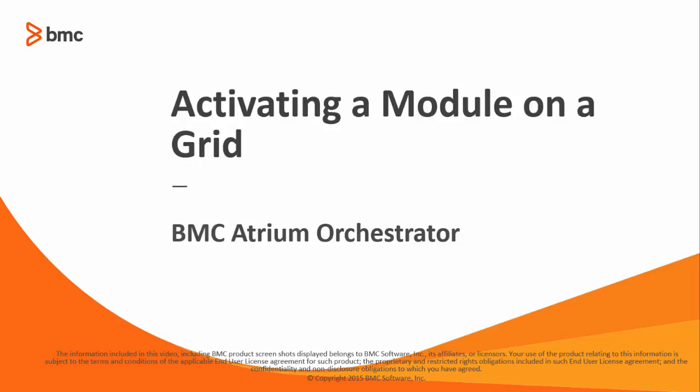Hi, I'm Dorothy Poole, Lead Information Developer from BMC Software. In this video, I'm going to demonstrate how to activate a module on a grid.